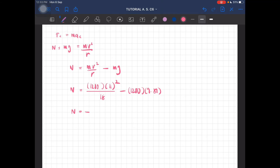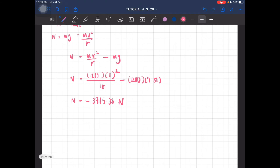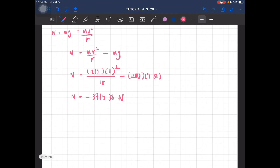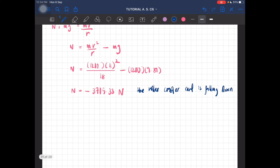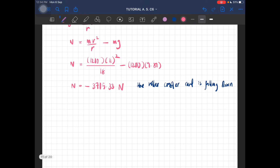The normal force comes out to be negative 3705.33 newtons. The negative value indicates that the normal force is pointing downward, meaning the roller coaster car would be falling down at this speed.